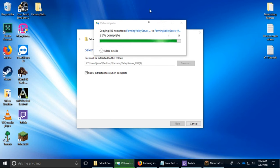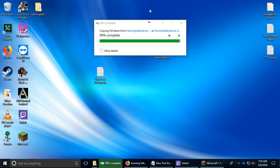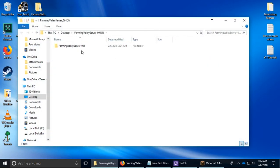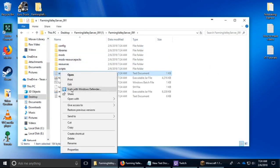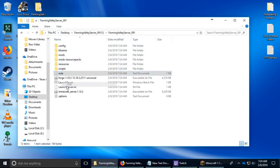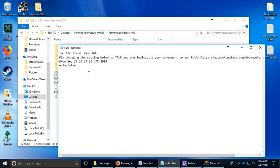The next step is going to be to accept the EULA, so you just make it with edit. You do it with edit and notepad and you change it from false to true.